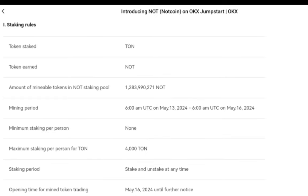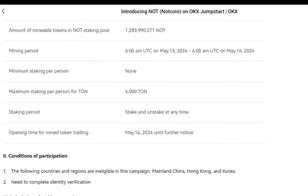on May 13 to 6 AM UTC May 16 — three days. Minimum staking per person is none, so you can stake one and above up to the maximum staking of 4,000 TON. Staking period: you can stake or unstake at any time. The opening time for mined token trading is May 16, 2024, until further notice.